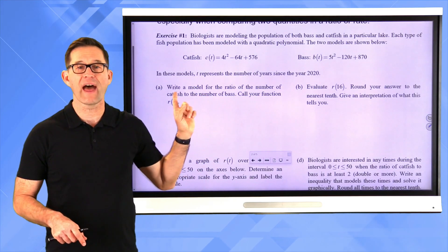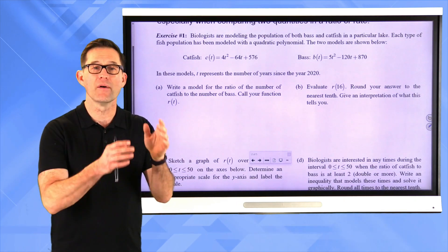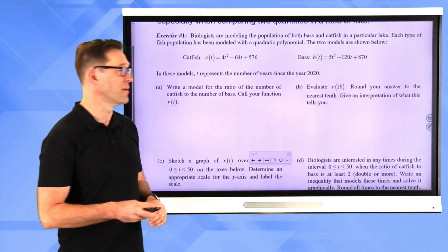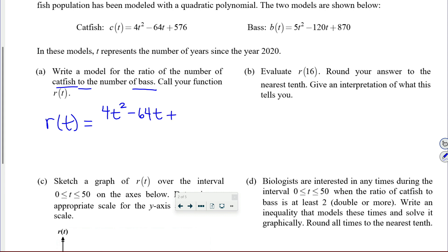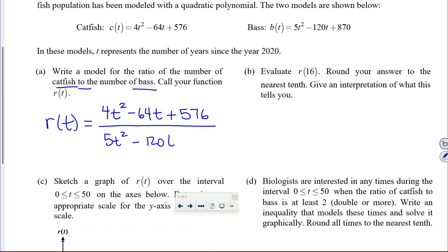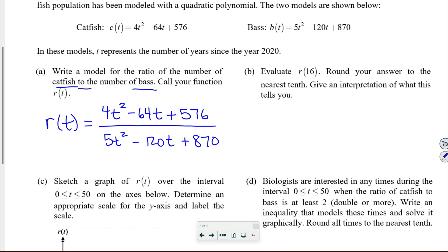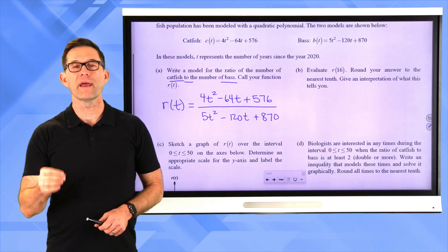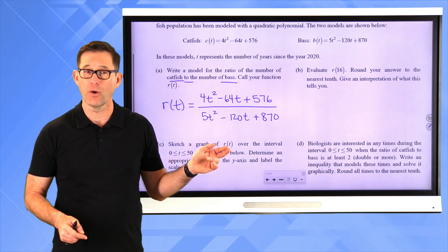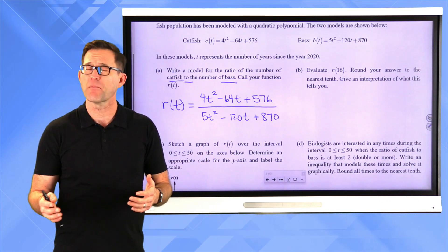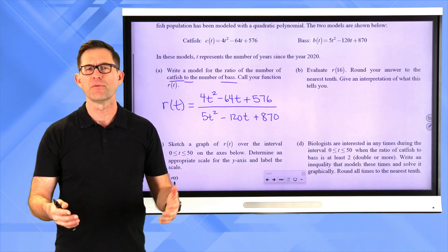We want the ratio of the number of catfish to the number of bass. Anytime it's the ratio of A to B, that's A divided by B. So our function is just R of t equals 4t² minus 64t plus 576, all over 5t² minus 120t plus 870. This really gets to the heart of what a rational function is — the ratio of two polynomials — which might have gotten lost in all the algebra and equation solving we've been doing.